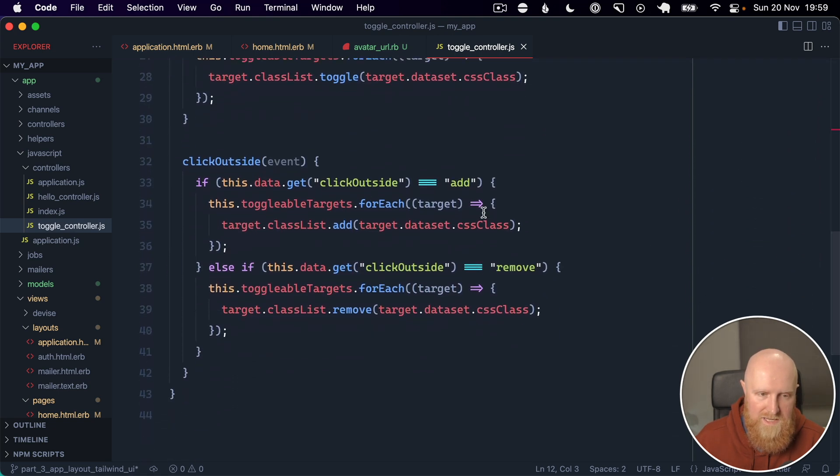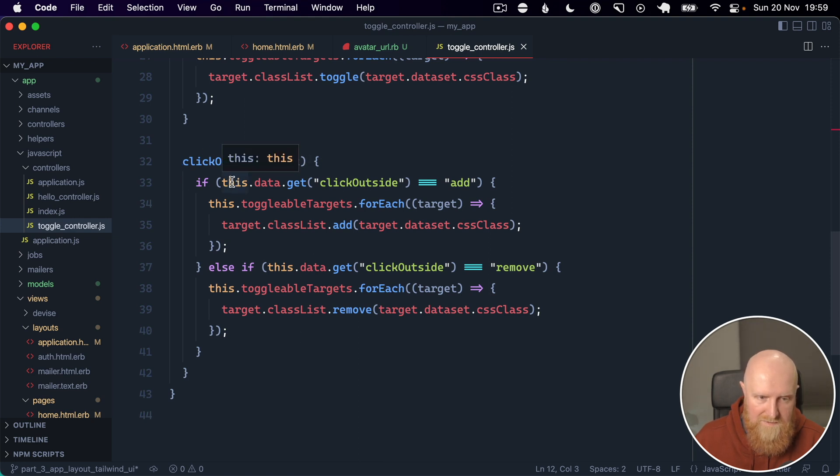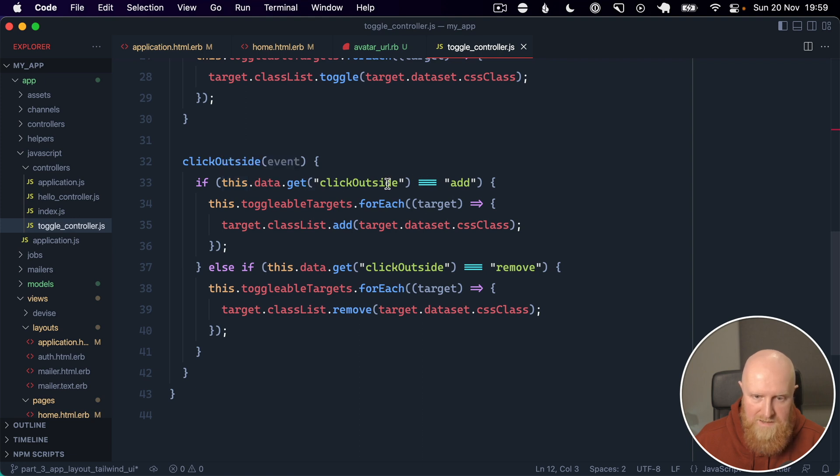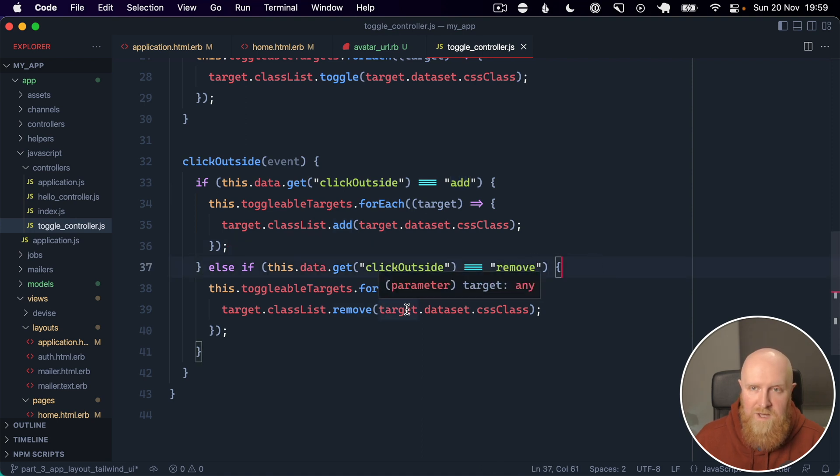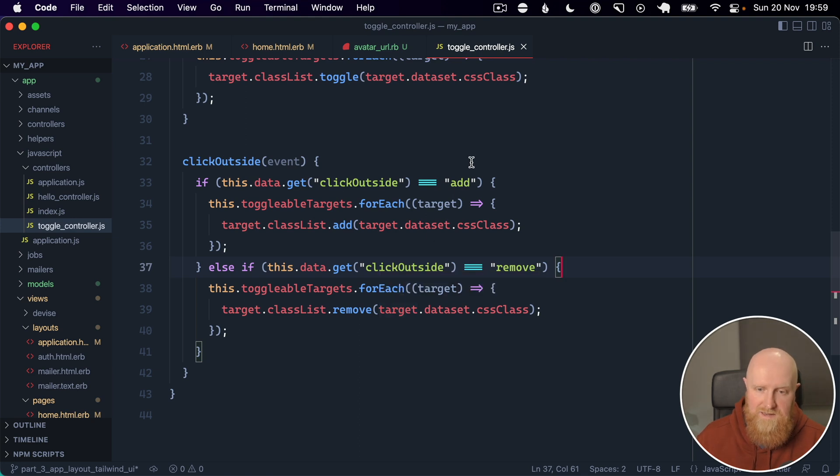So we can go down here and see our click outside, and we have this.data.get click outside and it's either an add action or remove action. And so in our case we want to add the class of hidden to hide the menu, so we want to use this add.